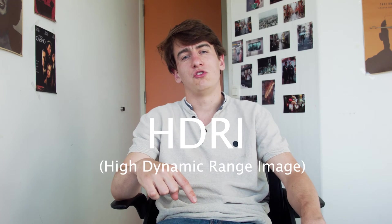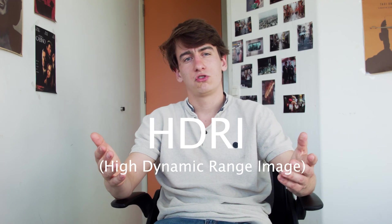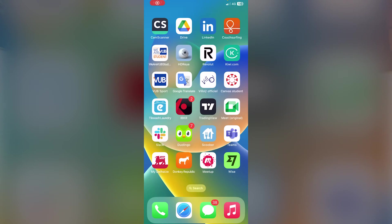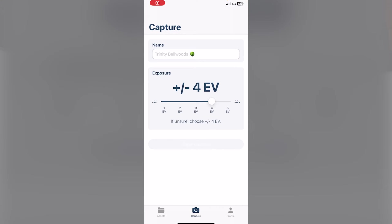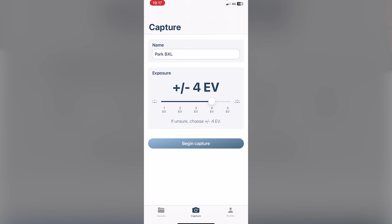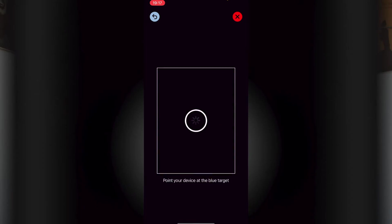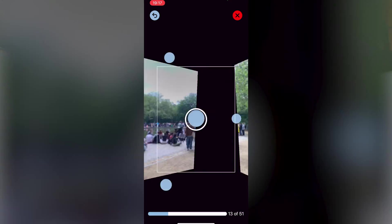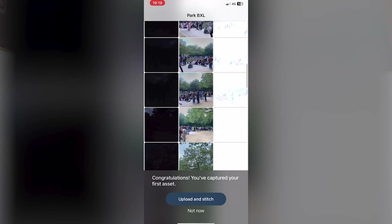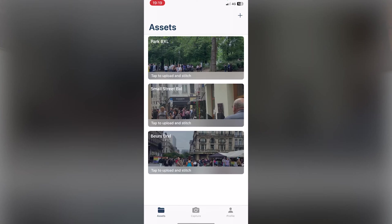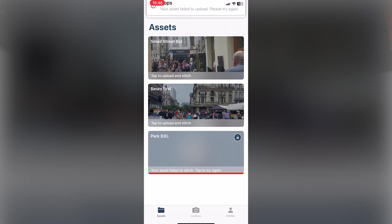Before we jump into compositing, we also have to create an HDRI, a high dynamic range image of our environment, which we are going to use for the 3D reflections and lighting later on. For this I'm using HDRI on iPhone. On Android I'm sure you can find an alternative. I'm setting my exposure to minus and plus four EV, which means every time I take a picture my phone is going to take four exposures darker and four exposures brighter than my base exposure.